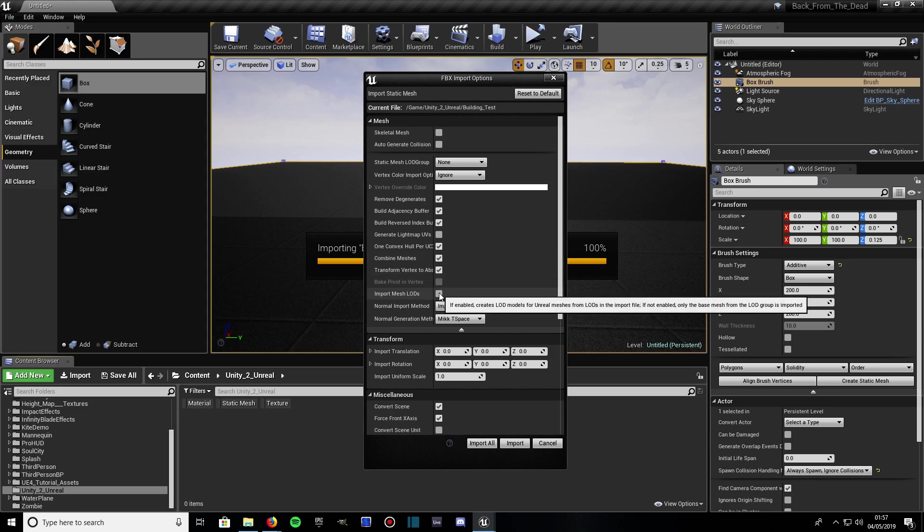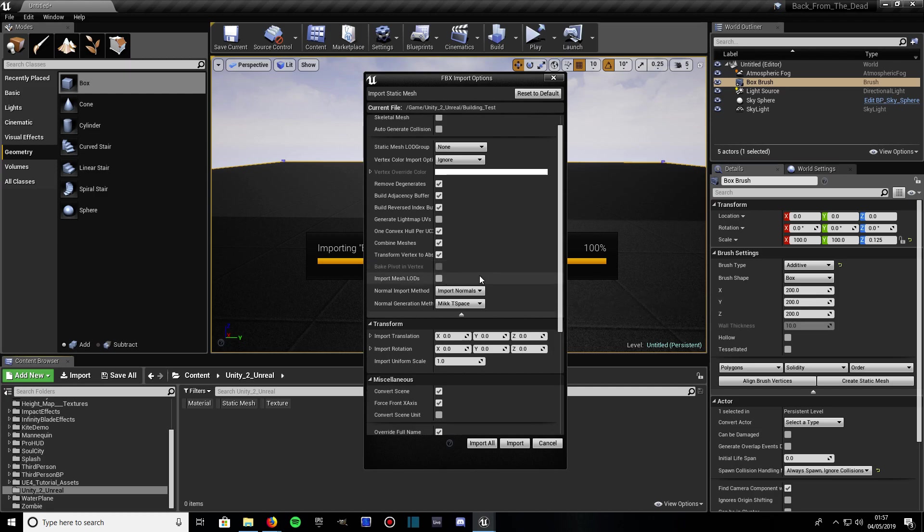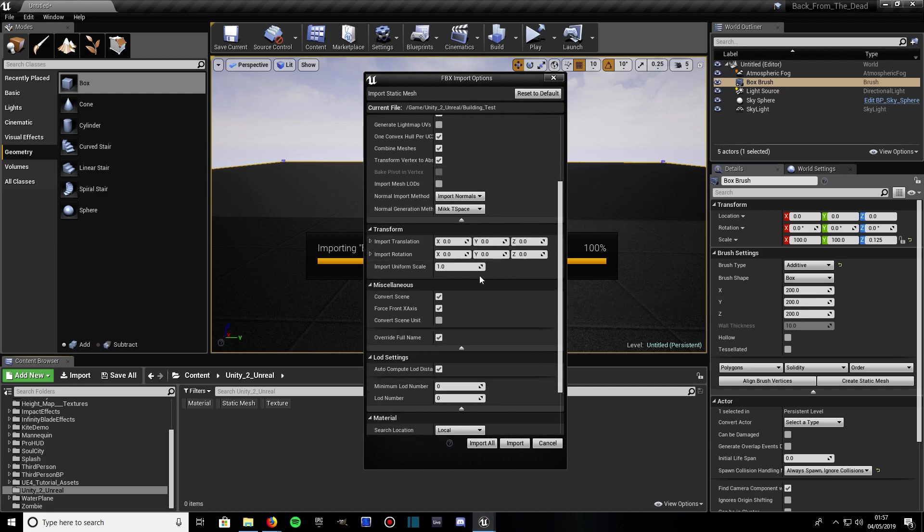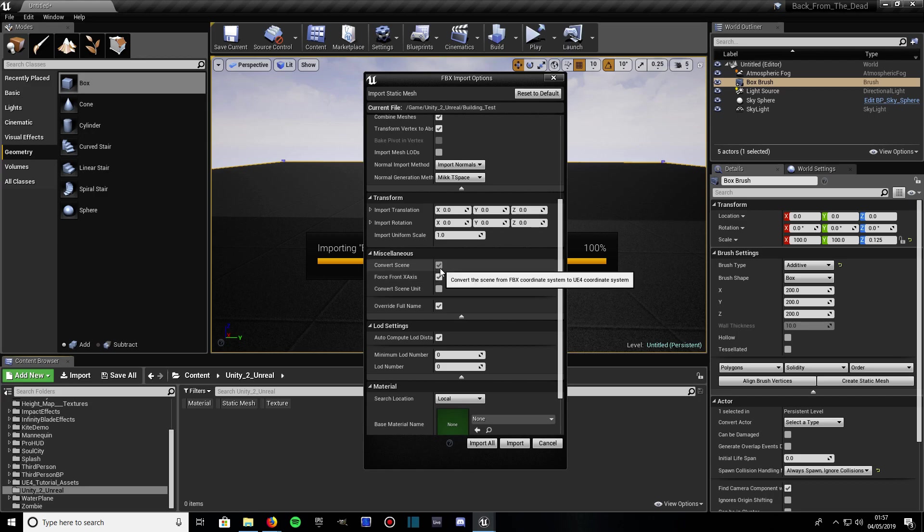Import mesh LODs - if you've selected on Unity to export all levels and it does come with LODs, your mesh does, leave that checked. But we don't have any LODs in this instance, so we don't need to have it checked. Have convert scene on, it's up to you. Everyone force front X axis, but it usually helps to position the mesh. Leave auto compute LOD distance checked.